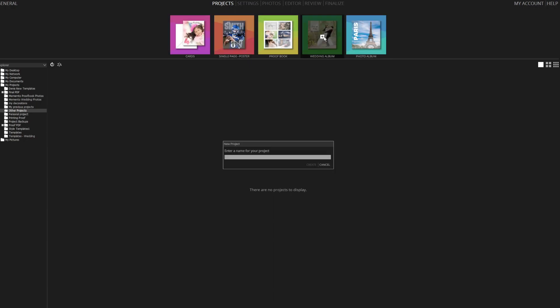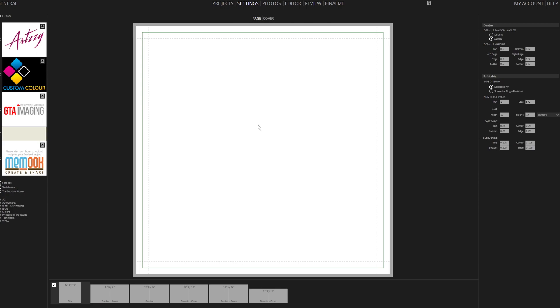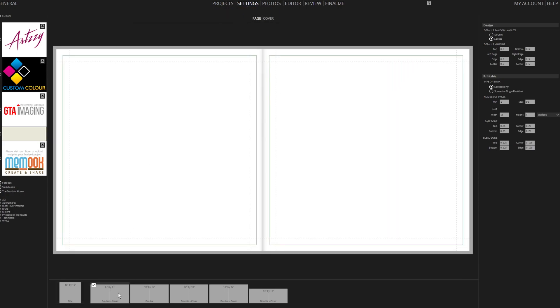We'll begin by initiating a project titled Jack and Sarah. After creating the project, we're taken to the album printing settings. I'll select a double 8x8 book with a cover.